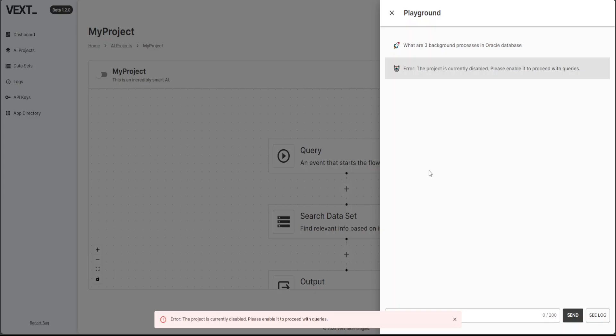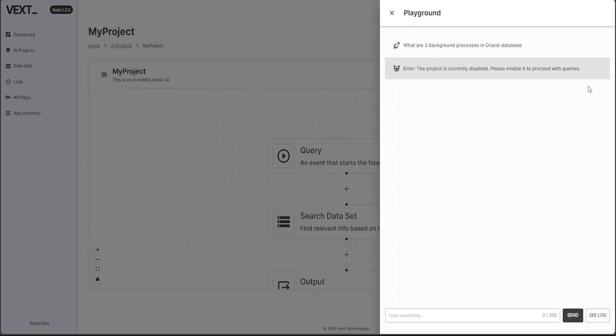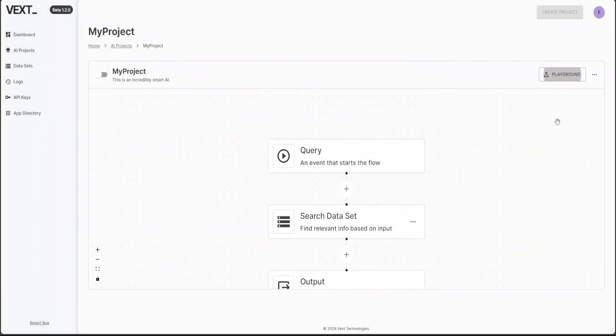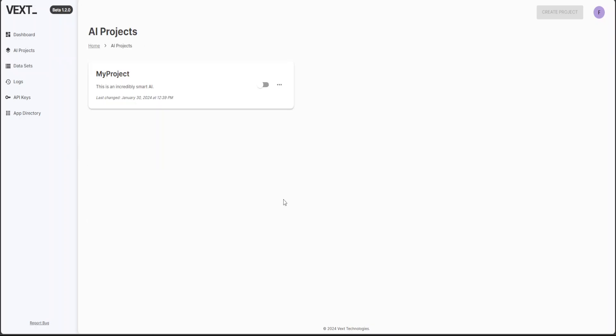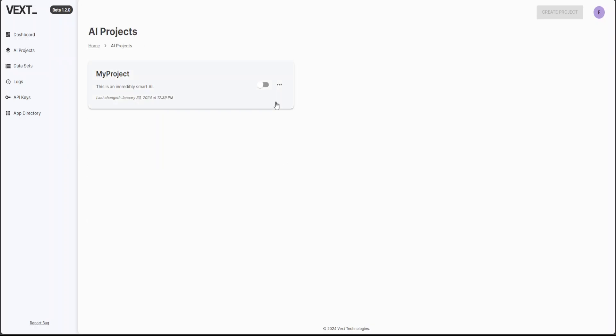Okay, it says the project is currently disabled. Please enable it to proceed with query. Okay, let me see where is. So would be great if I could get any button here to enable it. Let me click. So this is my project. I don't see any option here to enable it. Let me click on maybe AI projects. Okay, so maybe this is a button to enable it. So project is enabled.